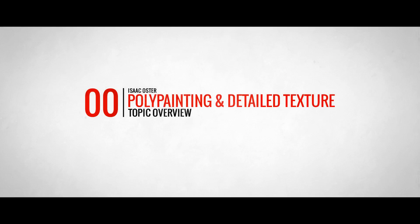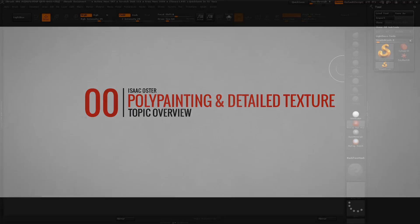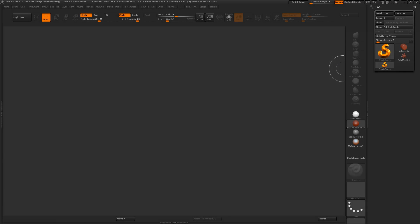Hi there, my name is Isaac Oster, and in this tutorial I'm going to talk about different techniques around polypainting and fine detail texturing.